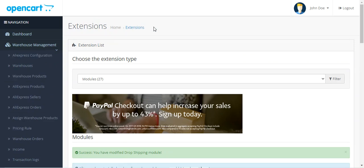That covers how to install the OpenCart dropship management module. If you have any questions or requirements, you can reach us at support@webcool.com or raise a ticket at webcool.com. If you found this video helpful, please give it a thumbs up. Thanks for watching and have a great day!